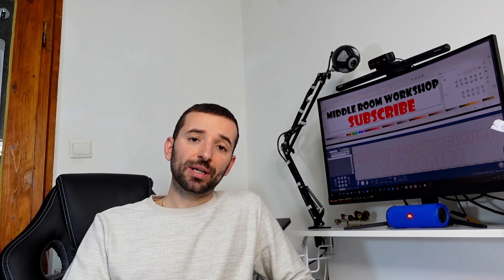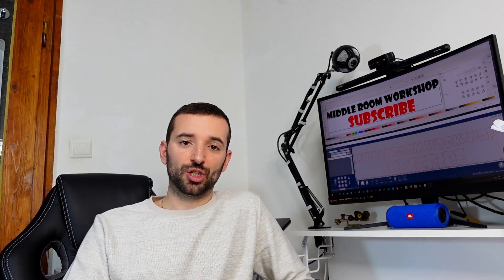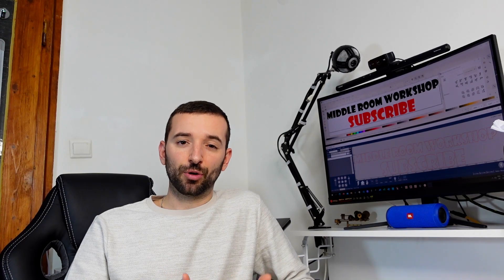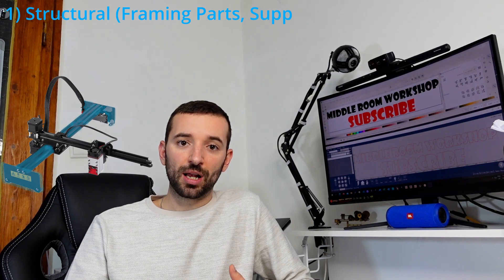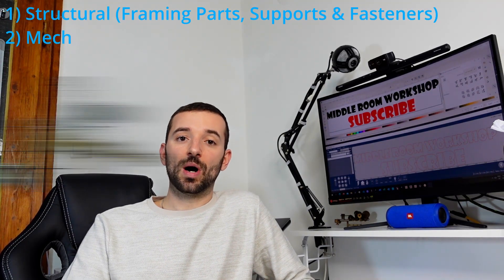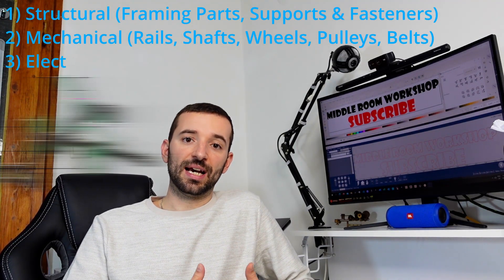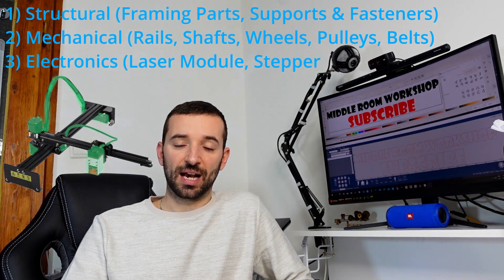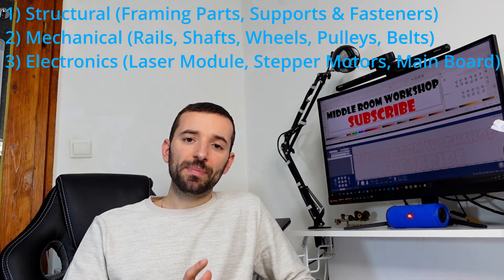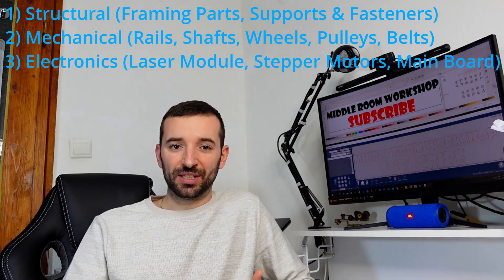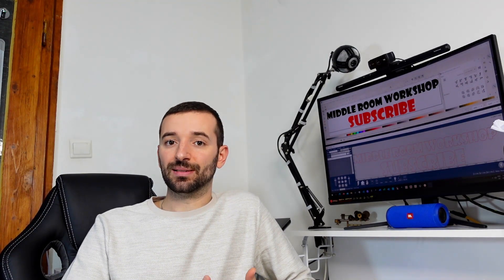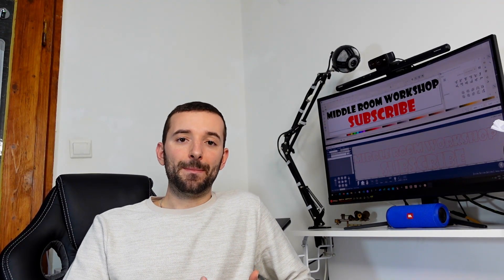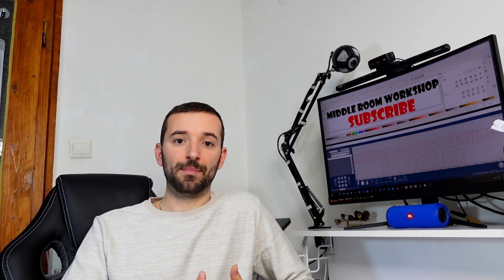The major components of a typical CNC machine will basically be grouped into three categories. One can be called structural or chassis, the other one is the mechanical, and the third one is the electronics and electromechanical group. Now, I won't be giving you the number or quantities of each individual component, because this will depend on the type of machine, the size, the model, and the maker, but in general, you will find the minimum of the components that I'm about to list.